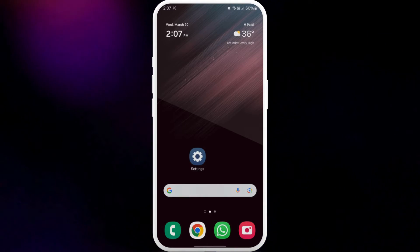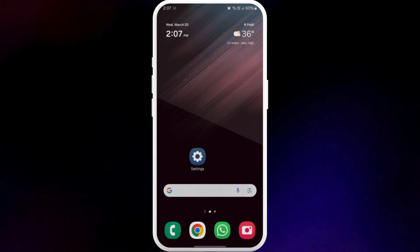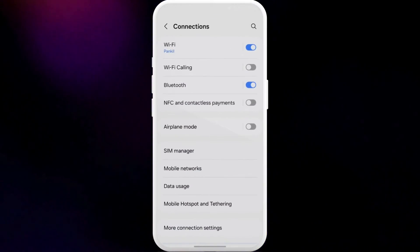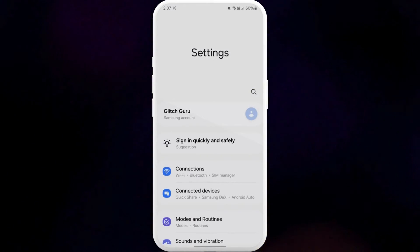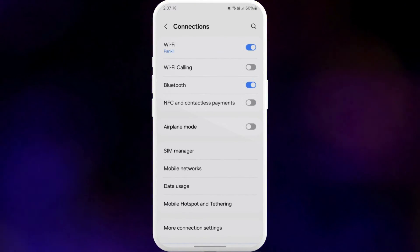To do so, open the Settings app and go to Connections. Then turn off the toggle next to Wi-Fi Call.